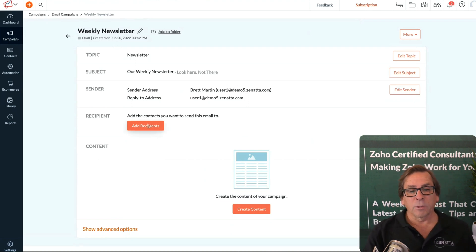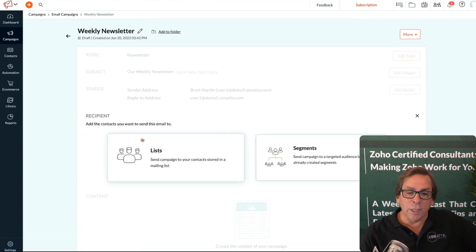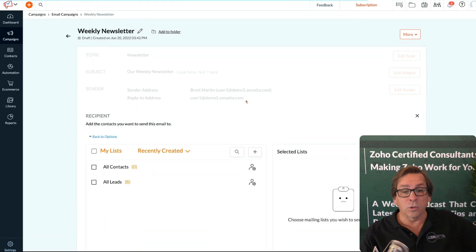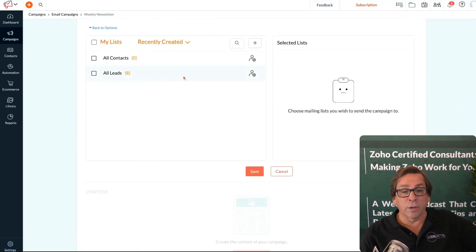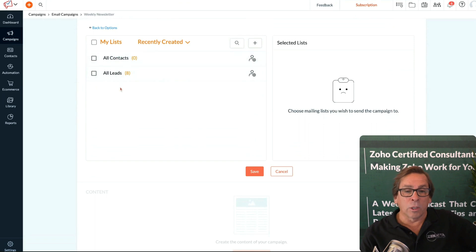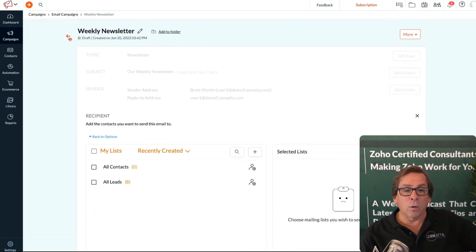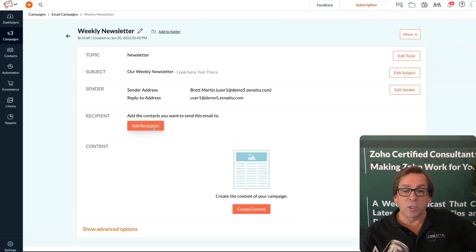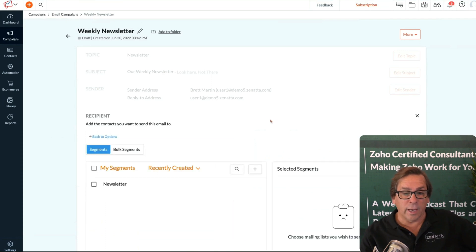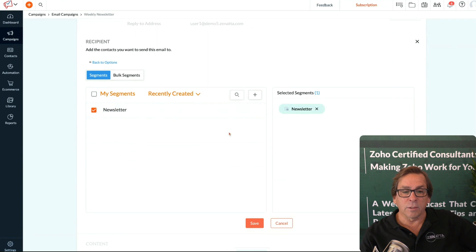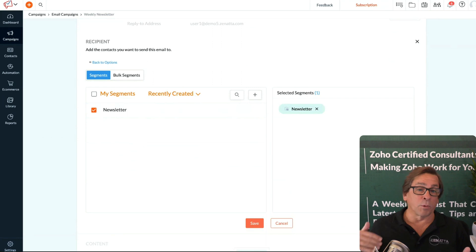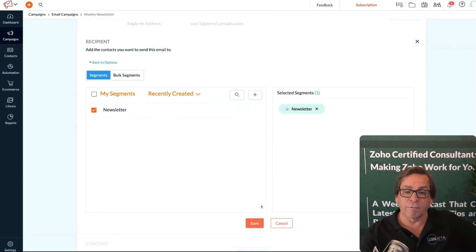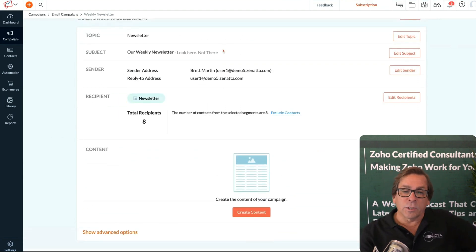Now we're going to add recipients. You've got a couple of ways here. If you choose lists, it's basically any of the lists that have been pulled in. Earlier Tyler did an all leads and all contacts. You could choose to send it to all leads and contacts, but we're not going to want to do that. We're going to send this to a specific group we've set up. I'll go into segments now and choose this newsletter segment. The advantage of segments is they can unsubscribe from this specific newsletter segment.